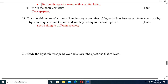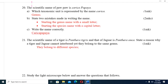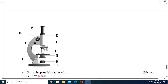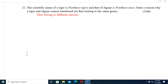Question twenty-one: The scientific name of tiger is Panthera tigris and that of jaguar is Panthera onca. State the reason why a tiger and a jaguar cannot interbreed even though they belong to the same genus. They belong to different species.